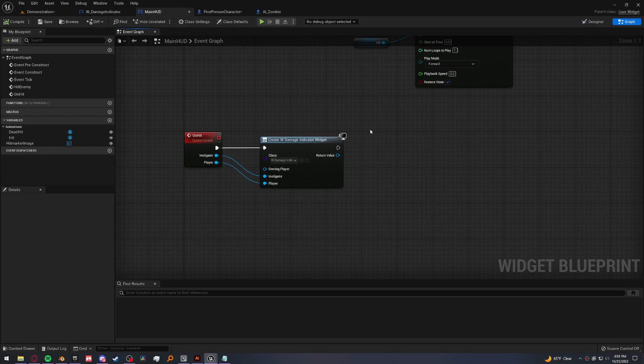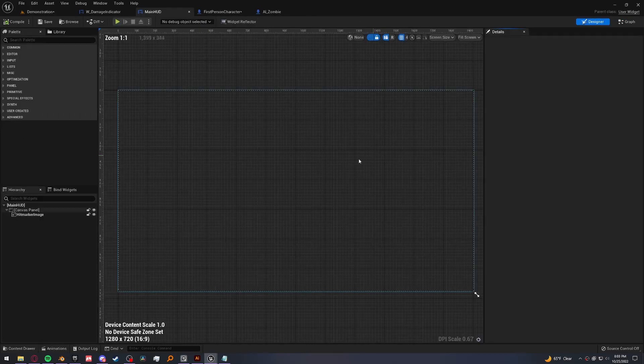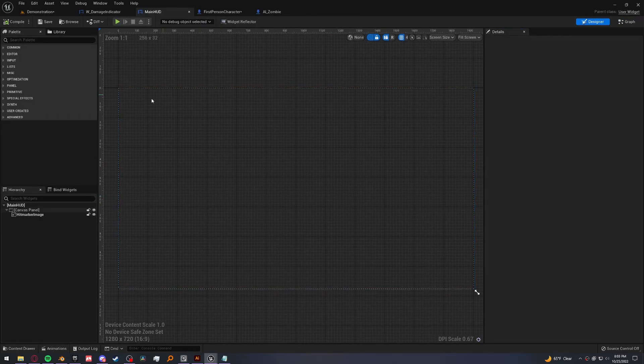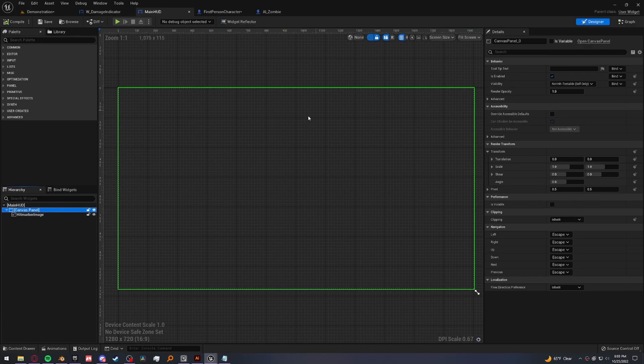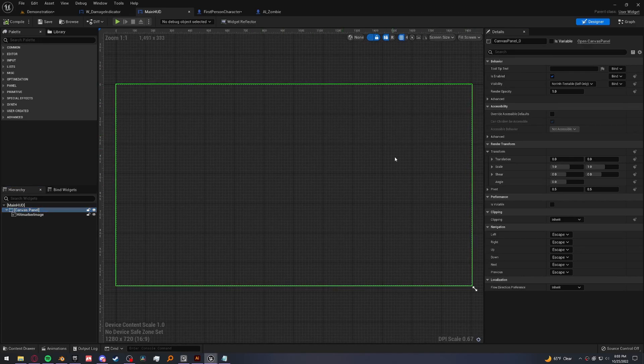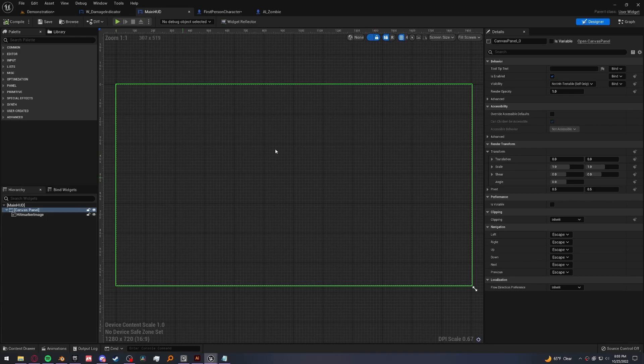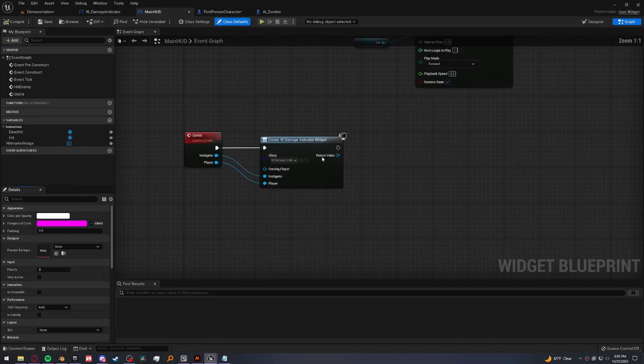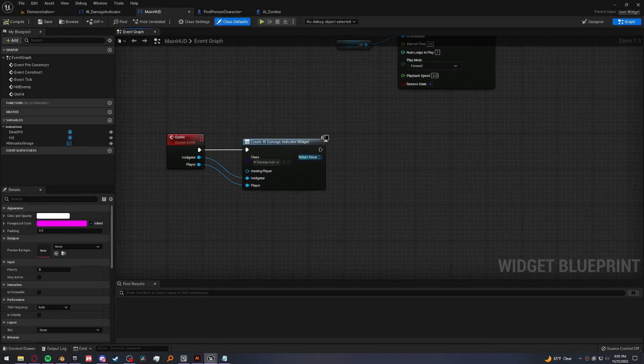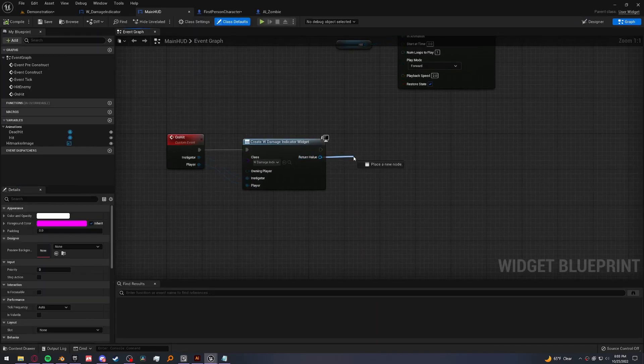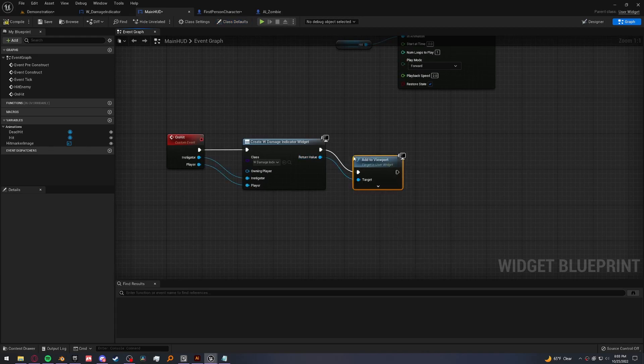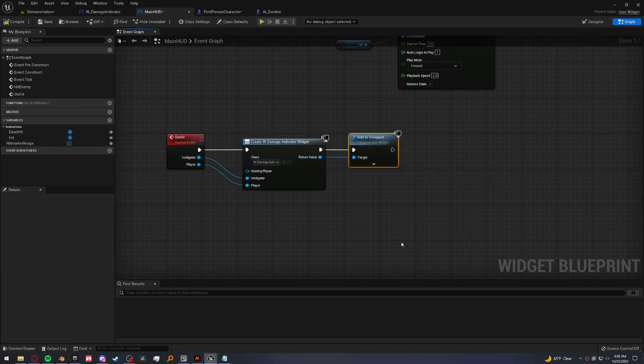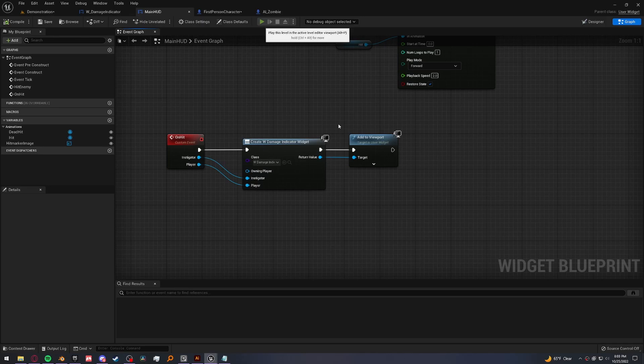When we create a widget, we either have to add it to something inside our current widget. But if we don't, it doesn't know where to add it. So it just doesn't show up at all. So we can either add it to our canvas panel or just add it to the viewport. I'll just go and add it to the viewport since that's the easiest way to do it. Add to viewport and that's why it wasn't showing up. So let's try it one more time.